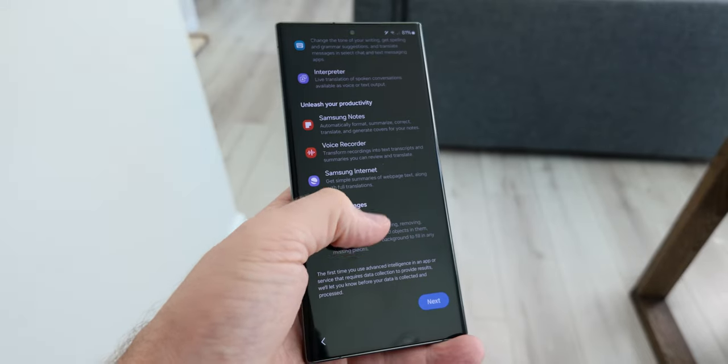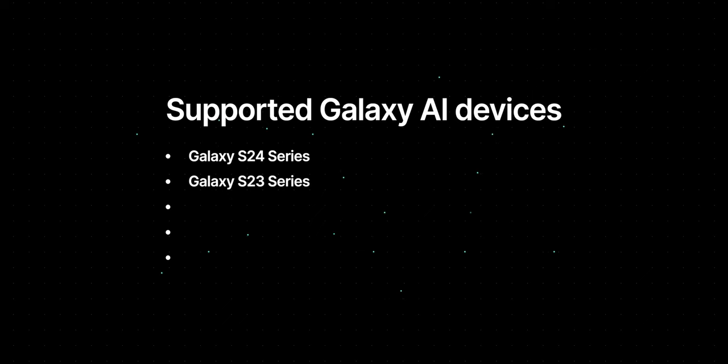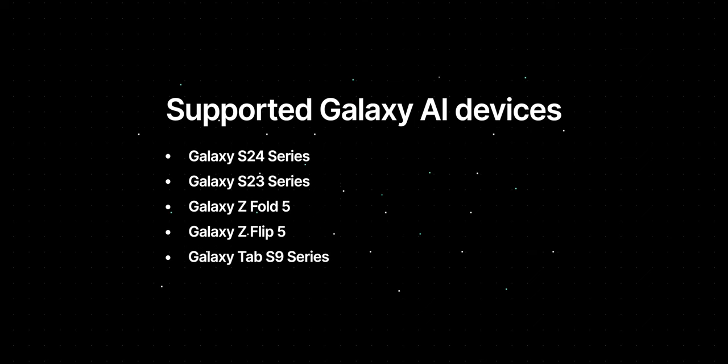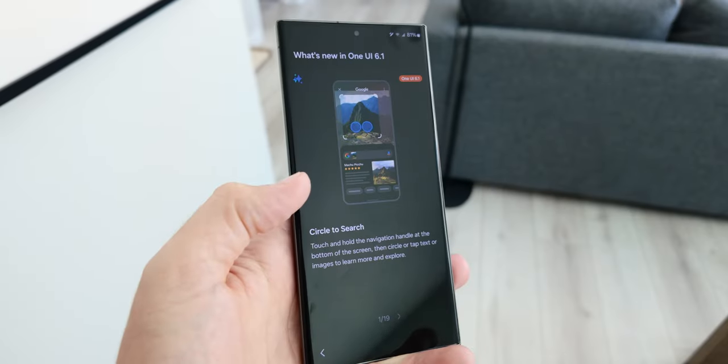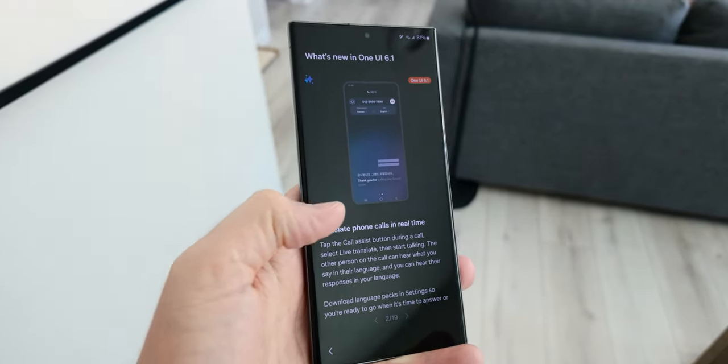If you're excited to try out these Galaxy AI features but don't know if your phone supports them, here's a full list: the Galaxy S24 series, the Galaxy S23 series, the Galaxy Z Fold 5, Galaxy Z Flip 5, and the Galaxy Tab S9 series. Just make sure you've downloaded the latest update to One UI 6.1 and you'll have all these features available. If you don't have one of these devices, we do think Galaxy AI will come to the Galaxy S22 series in the future, though Samsung hasn't confirmed that yet.